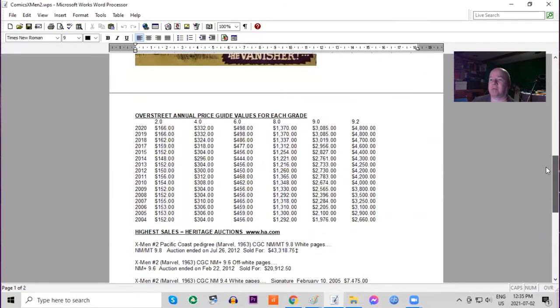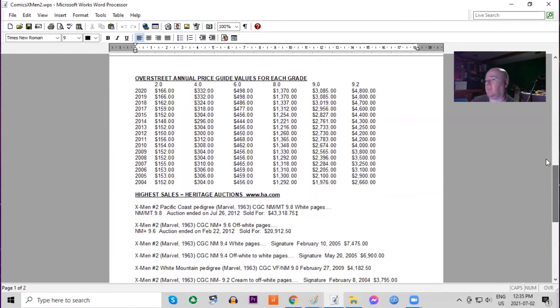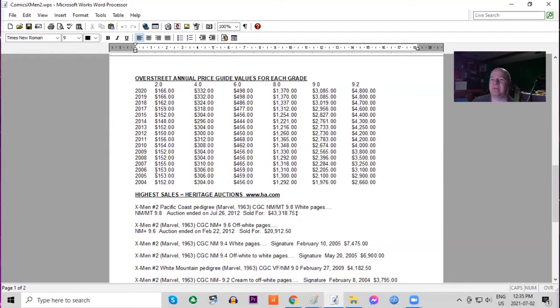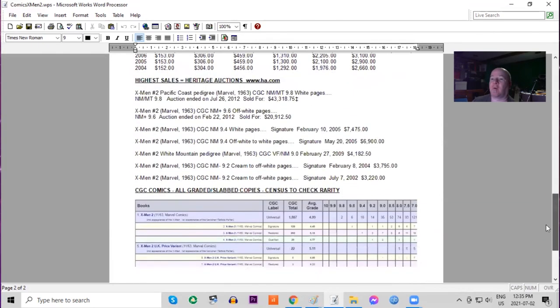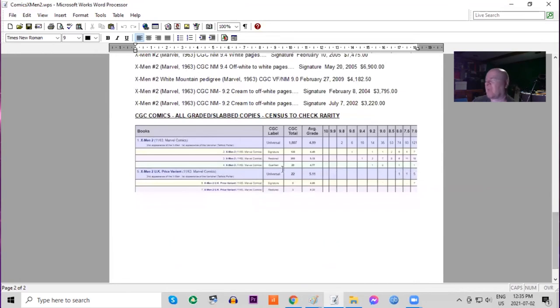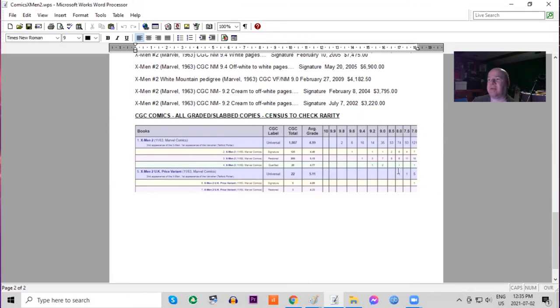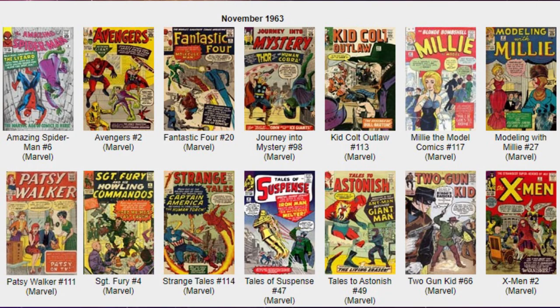On the Overstreet price guide, very little movement in lower grades. That's not a very good investment overall, averaging out at going up a dollar a year in low grades. But in high grades, it's almost doubled raw. On the census, there are two 9.8s and six 9.6s. UK price variant, a lot more copies graded, 22 of them, but still the highest copy is an 8.0.